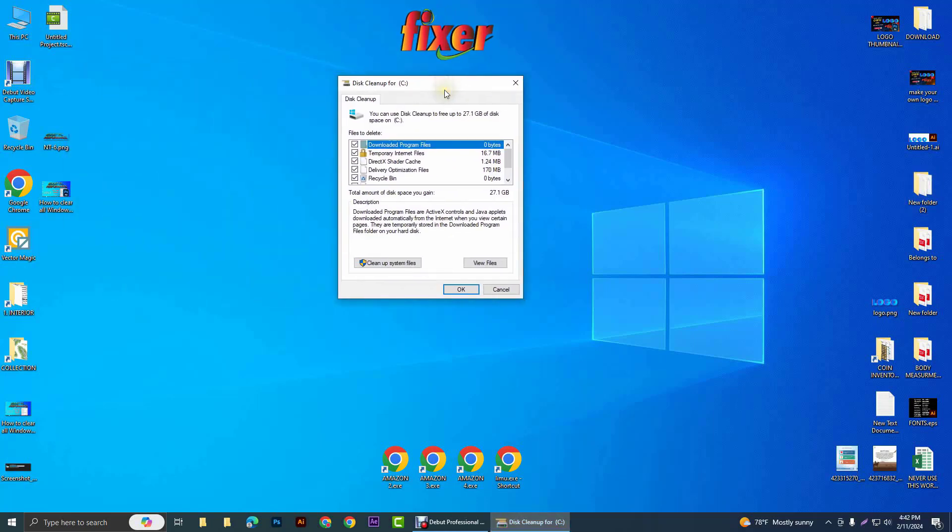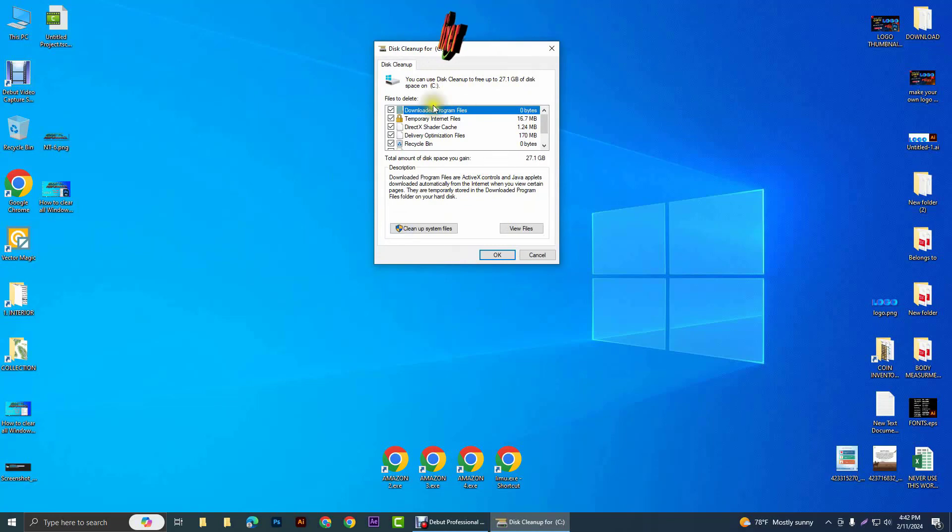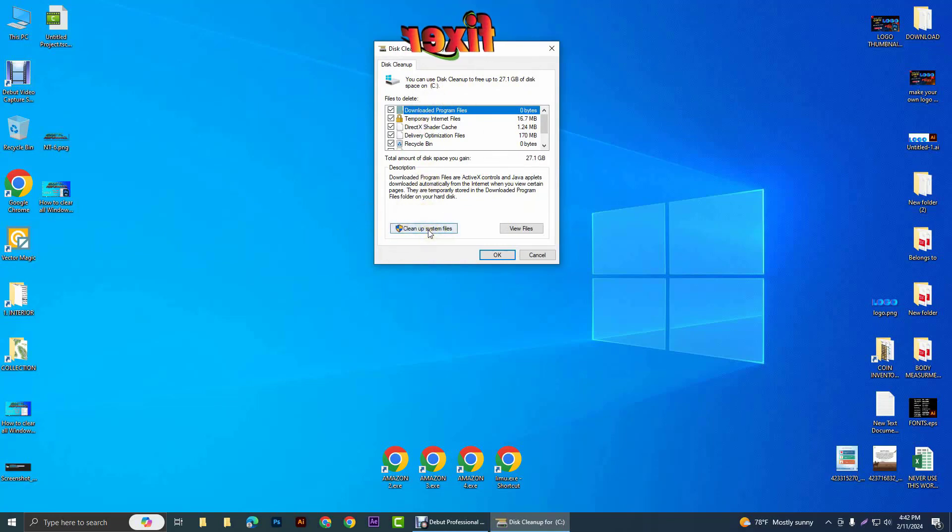Maybe it will ask you to enter into the C drive. Give OK and you will get a window like this. After that, click on 'clean up system files'.